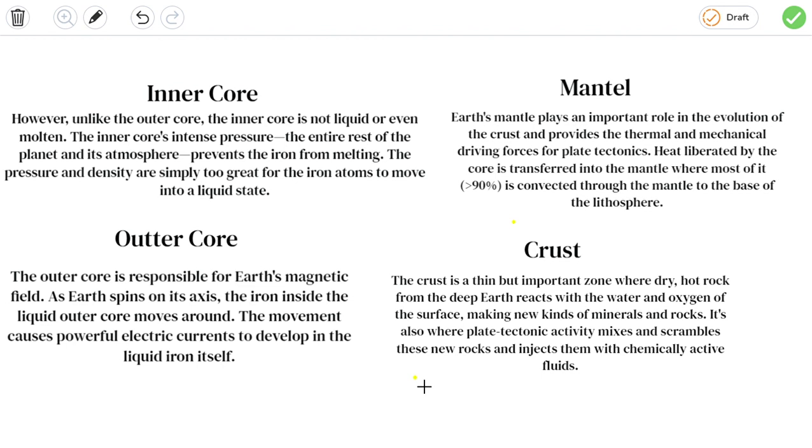Mantle: The mantle plays an important role in the evolution of the crust and provides the mechanical driving forces for plate tectonics. Heat liberated by the core is transformed into the mantle, where most of it is converted through the mantle to the base of the lithosphere.